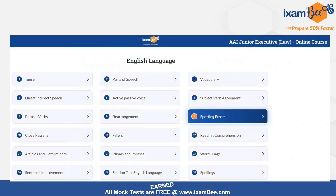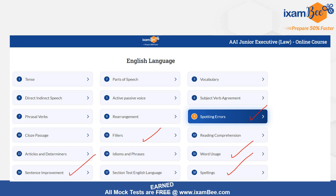Starting with English language — these are all the major subjects you have to study. This is from our course; you can find similar material elsewhere too. I hope aapne preparation pehle hi start kar dee ho aur kuch basics clear ho. In these days, you can focus on spotting errors, fillers, word usage, spelling, and sentence improvement — these are the major areas from which you can expect questions.